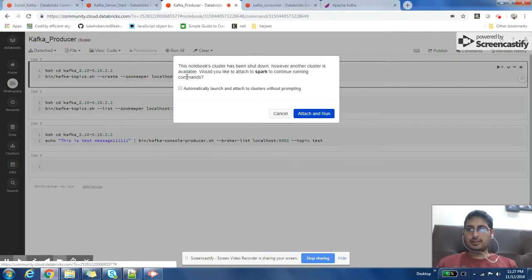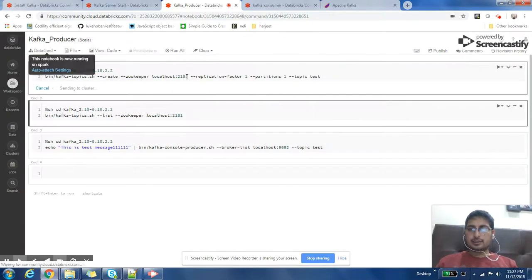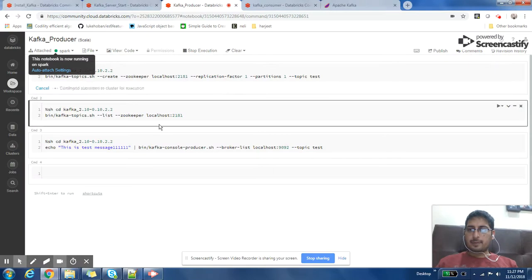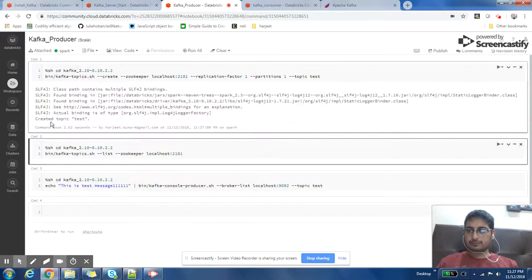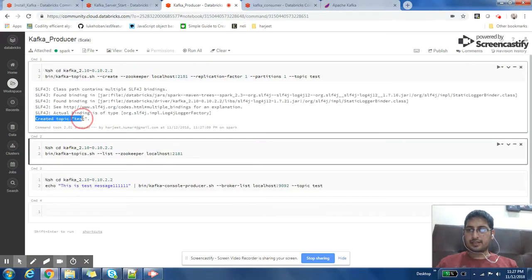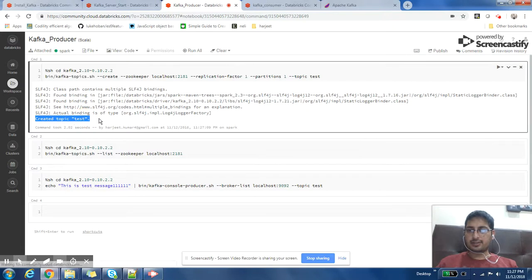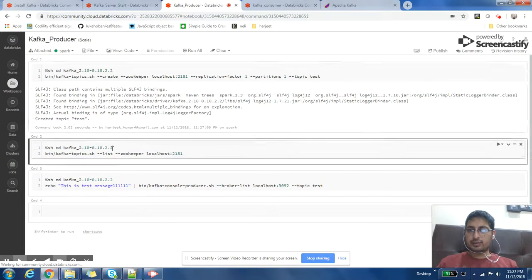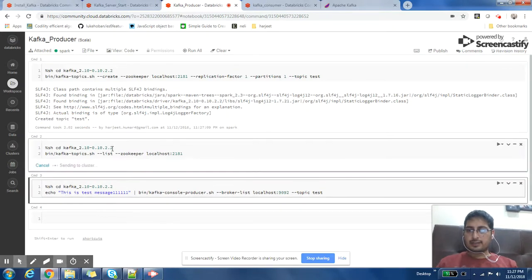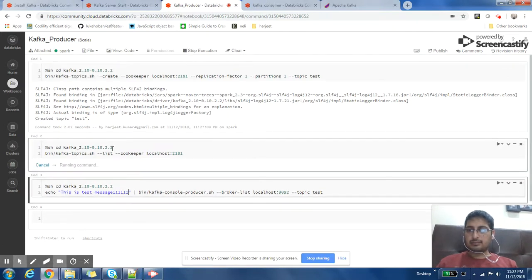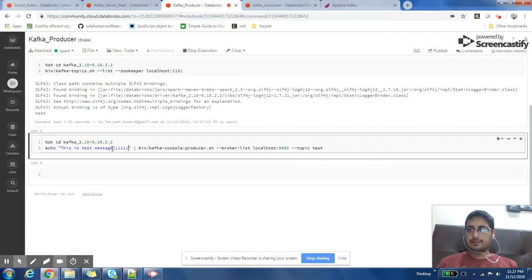So let us create the topic. Okay I get the success message created topic test. So we can also list the topics by using this basic command. Okay so test, the topic which is created.